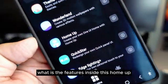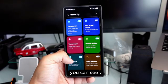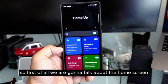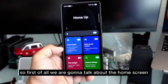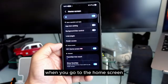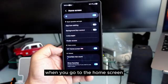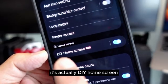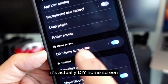What are the features inside HomeUp? When you get to HomeUp, you can see there are quite a few things here. First of all, we are going to talk about the Home Screen. When you go to the Home Screen, the first thing I'd like to show you is the DIY Home Screen.